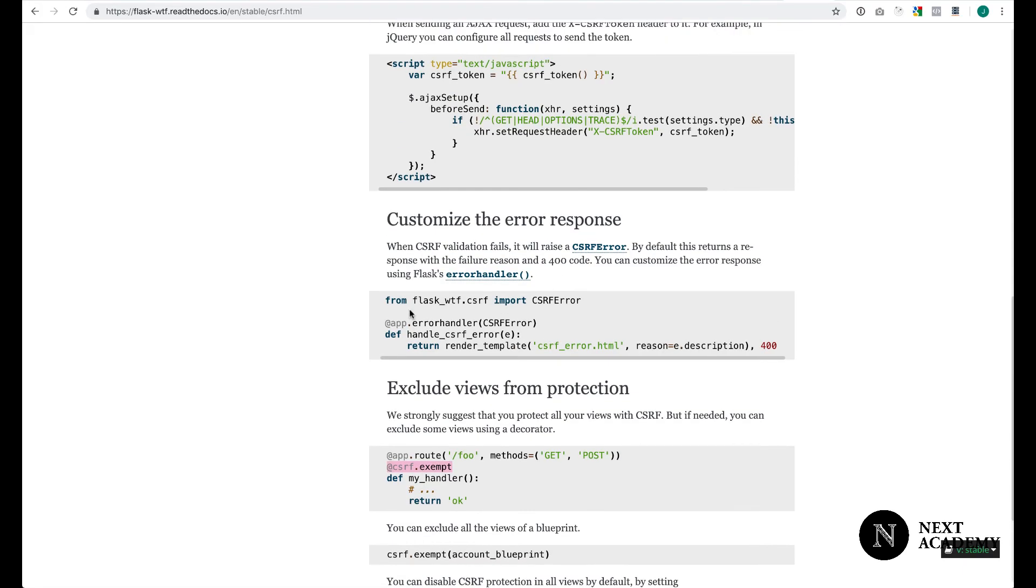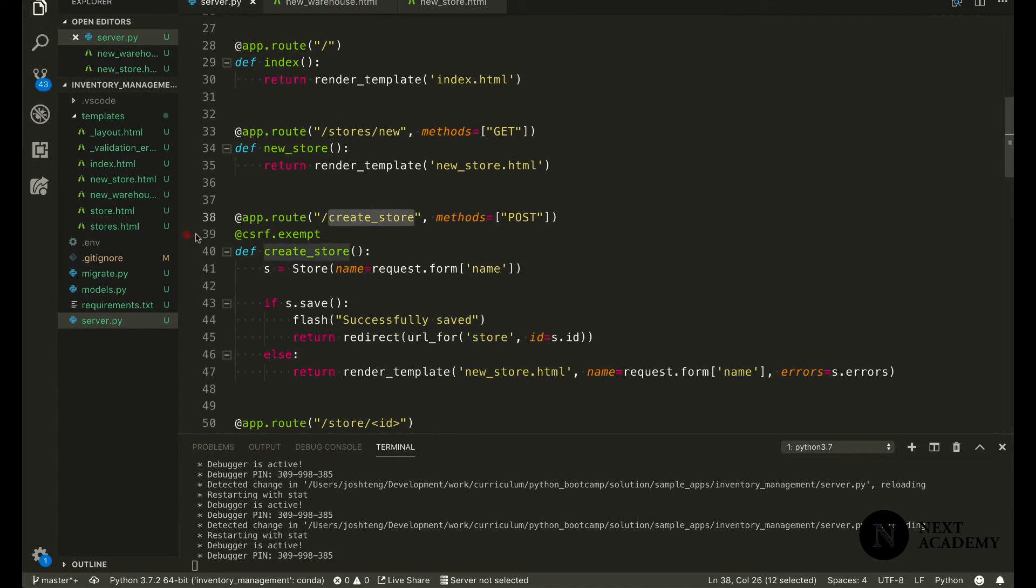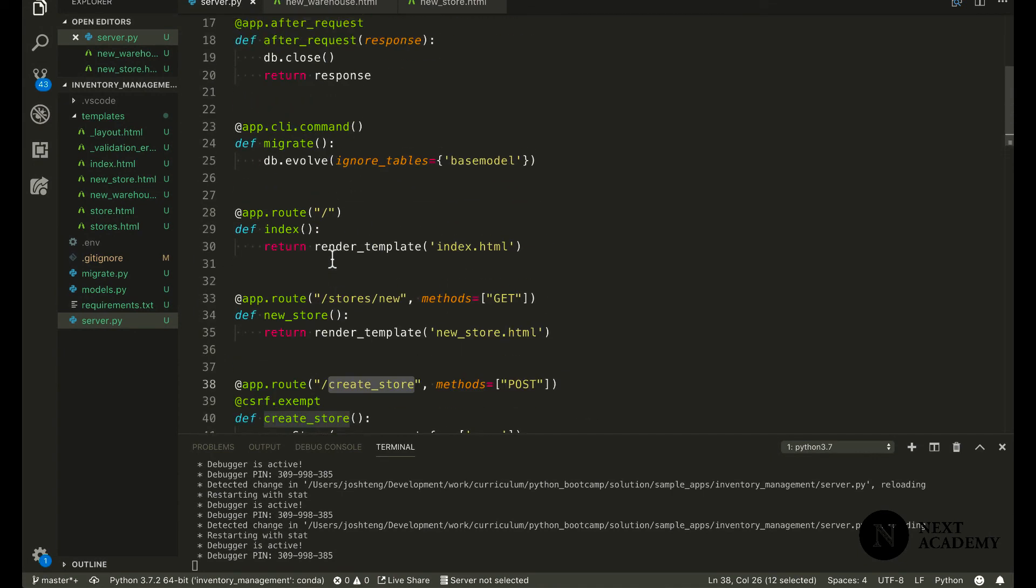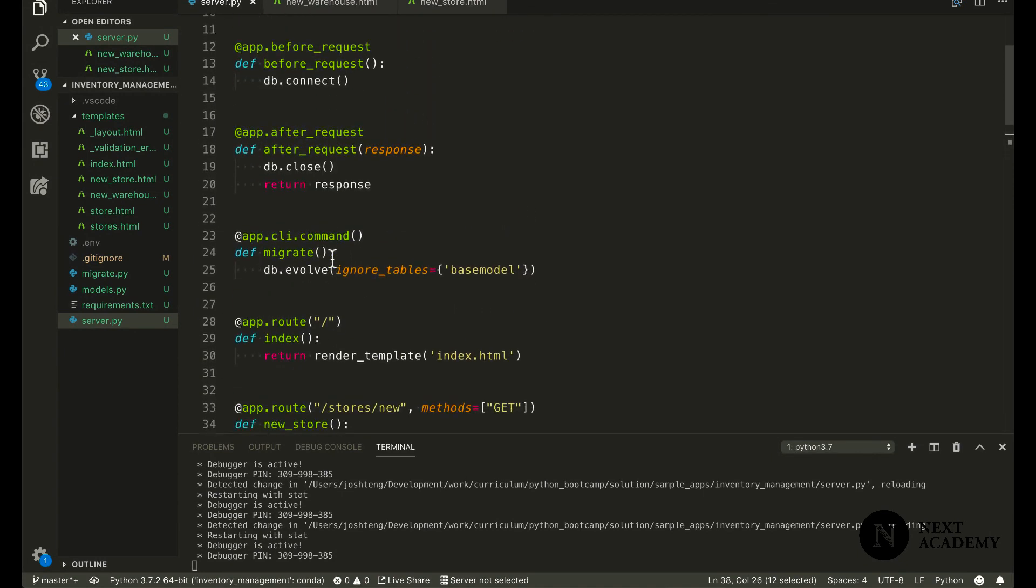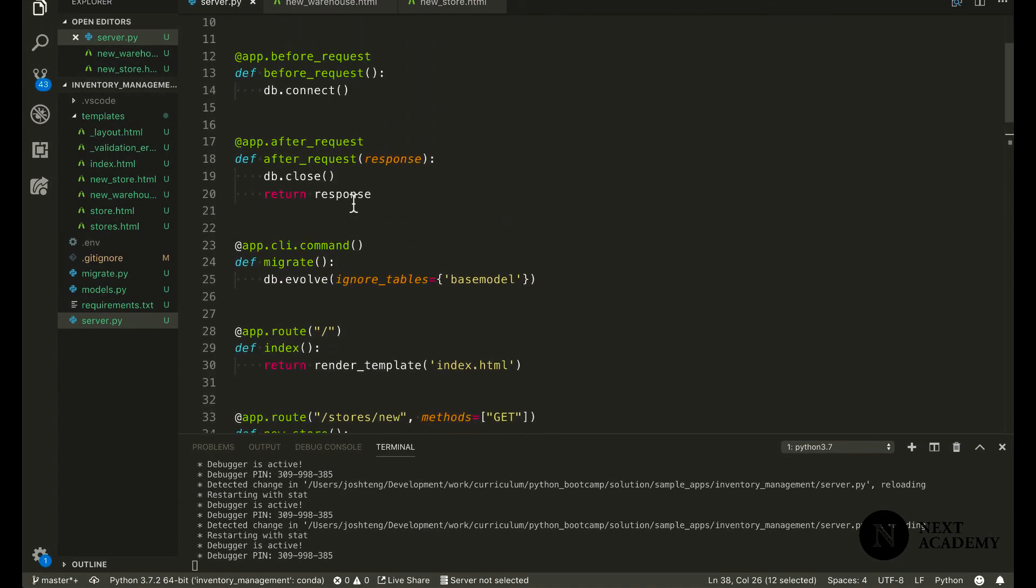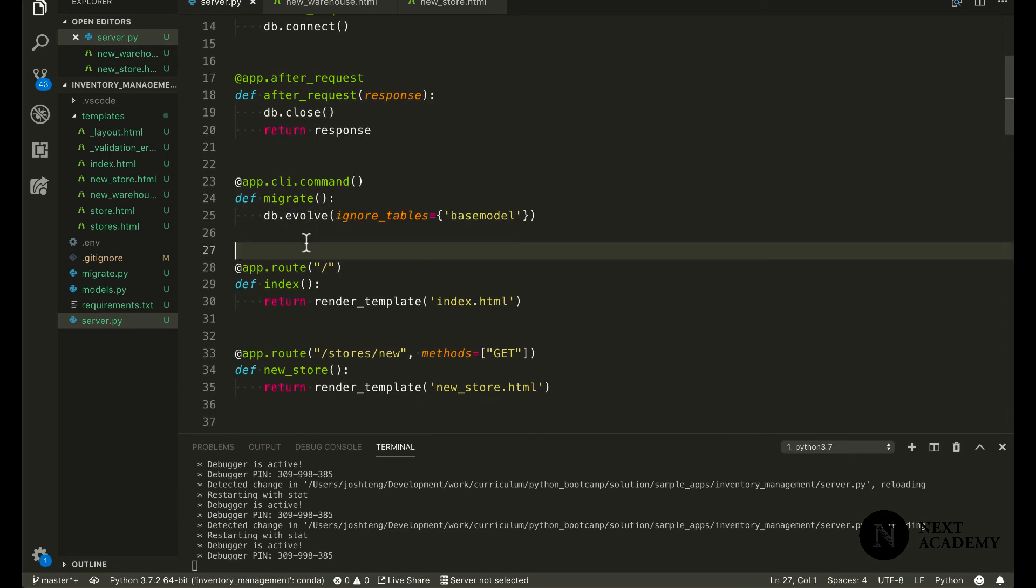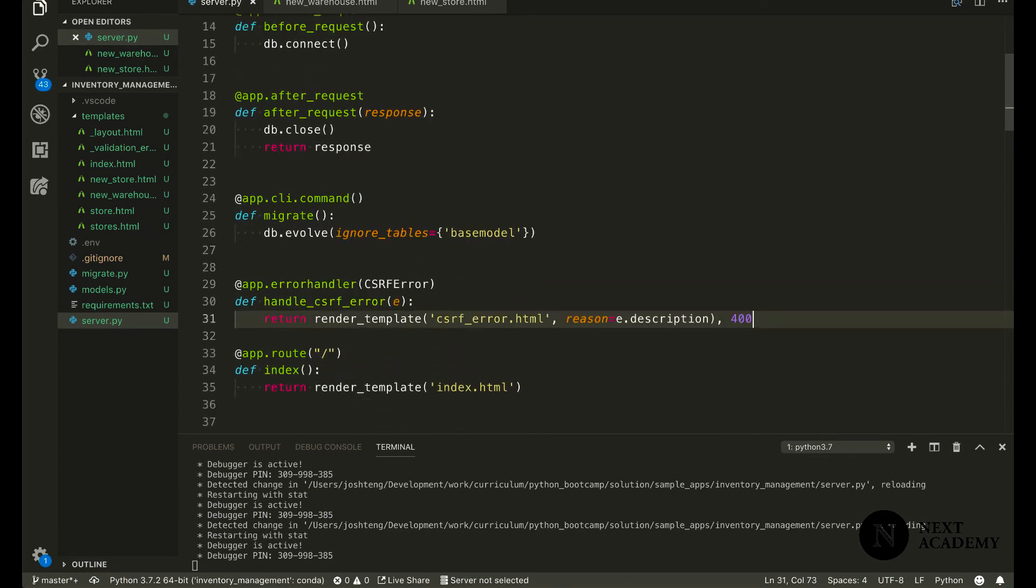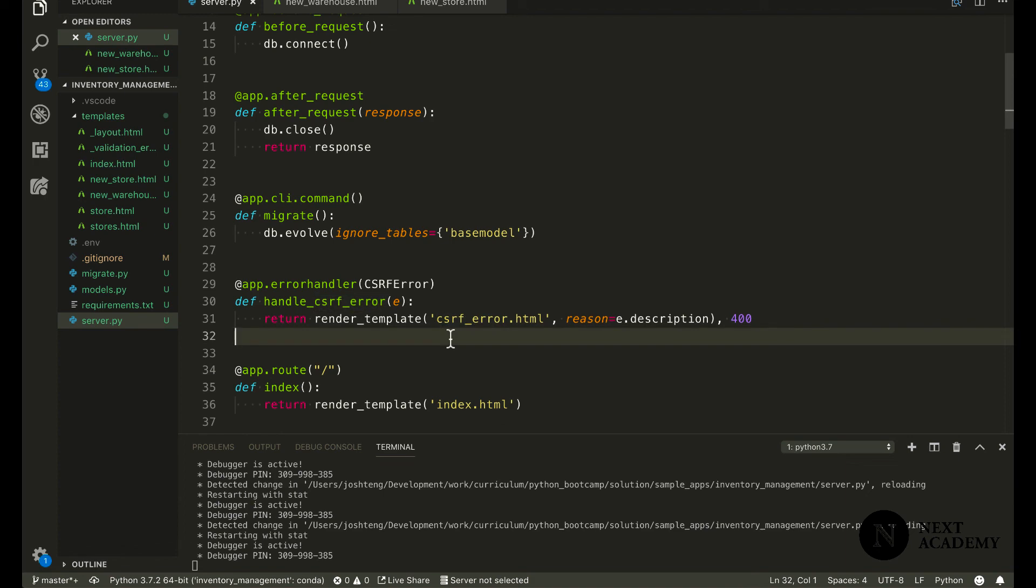On top of that, remember the page where we saw CSRF token is missing? You can customize that page. To customize that page, just copy this code and go to server.py and we'll just put it somewhere up here. And then we'll create a new template, show some error. And this is how you can customize your app to look the way you want it to look.